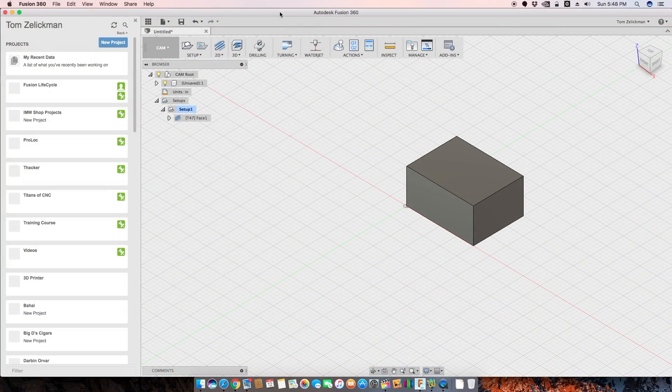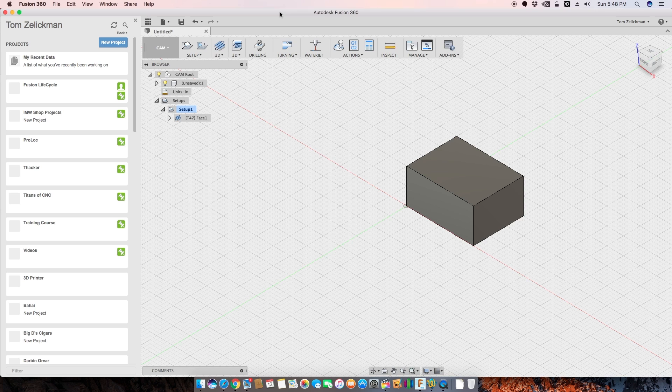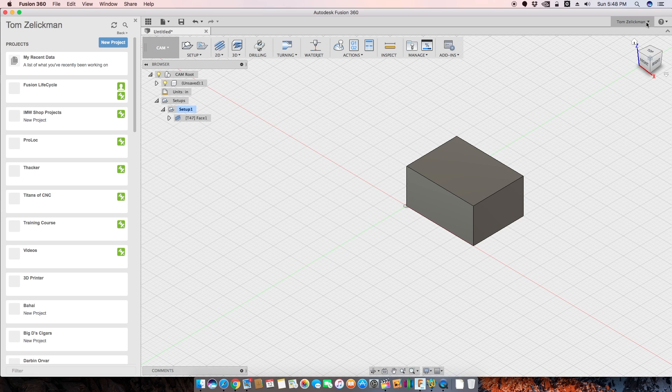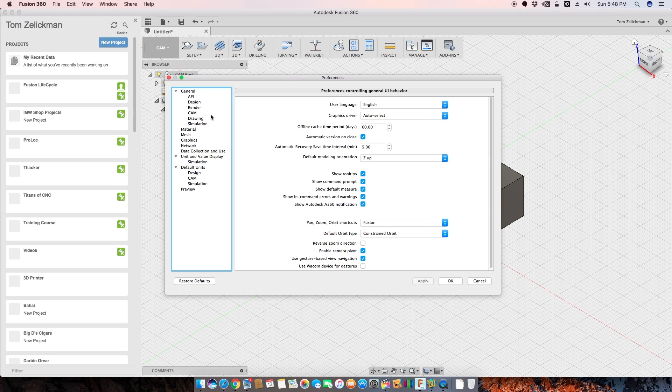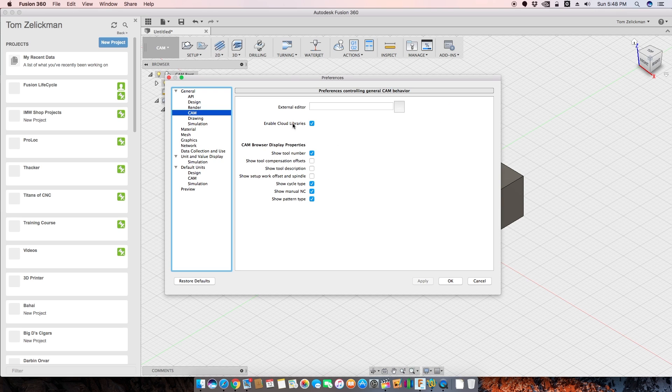Alright, so we are in Fusion and I just want to show a little bit about the differences on where you store your cloud posts and tools and things of that nature. The first thing that you need to do, and I left this out in the last one, go to your preferences and in CAM, turn on cloud libraries.